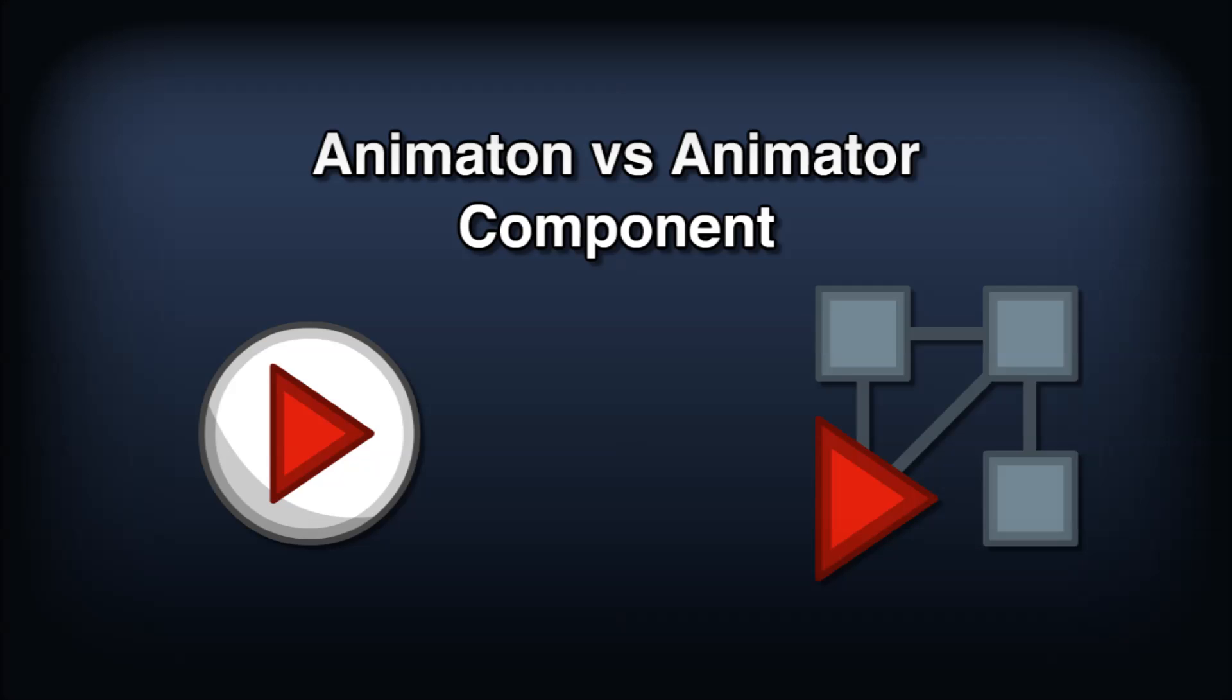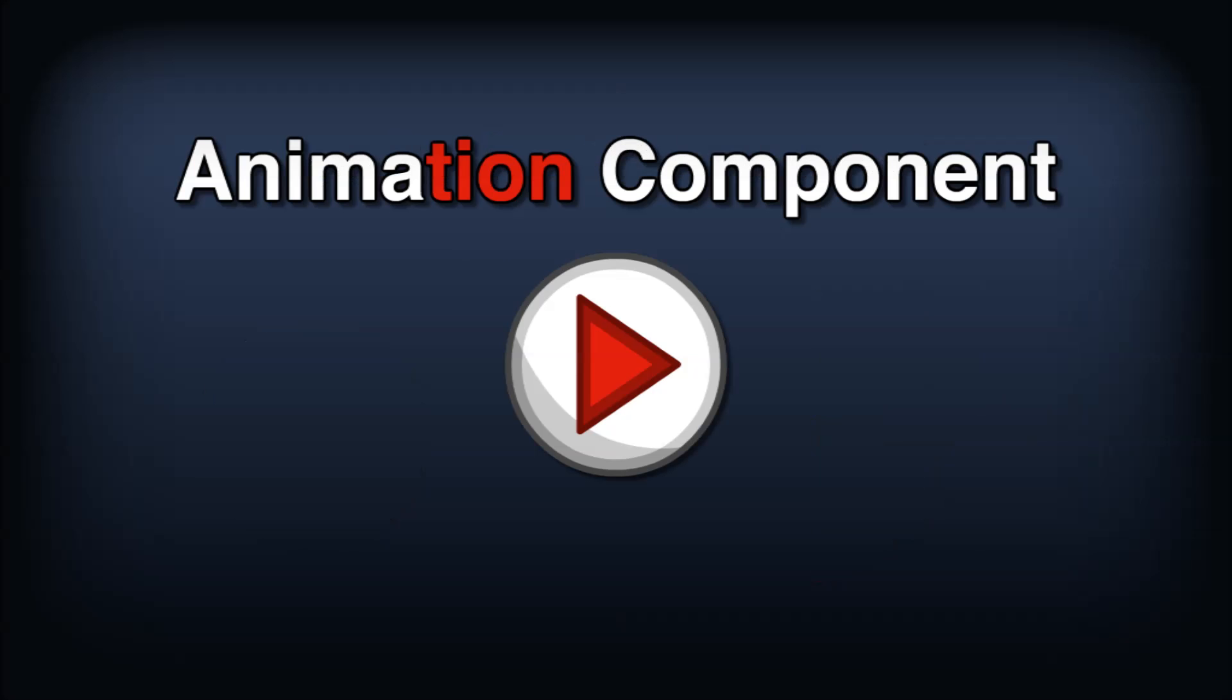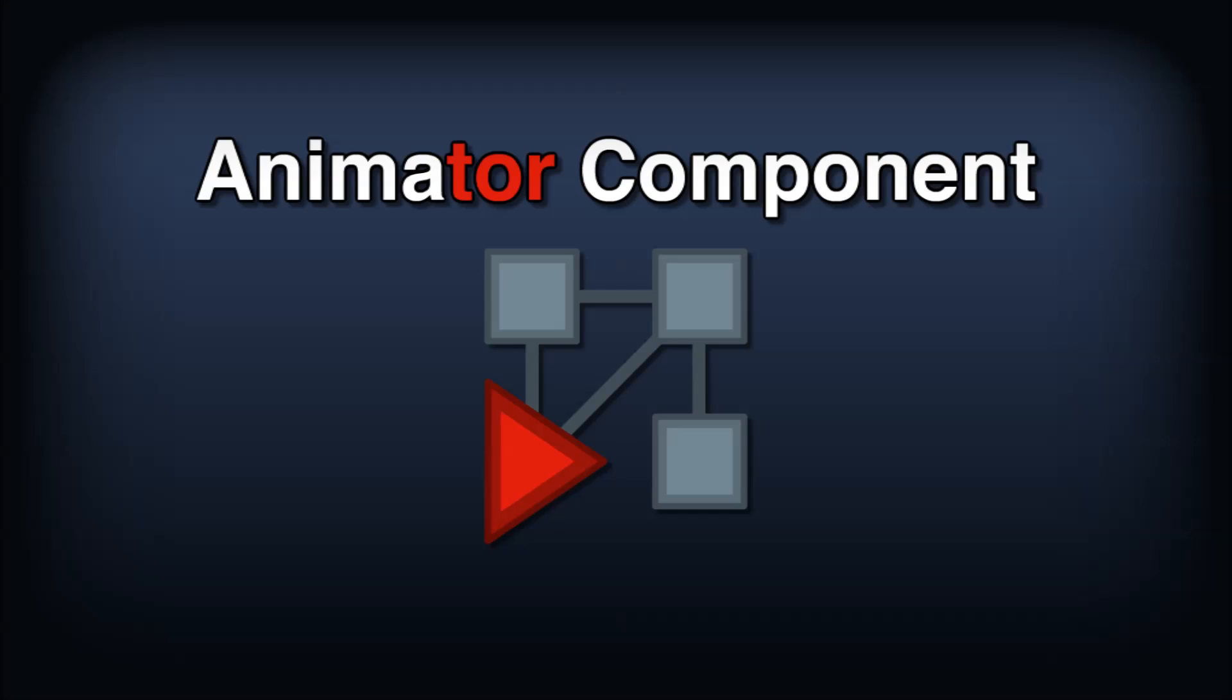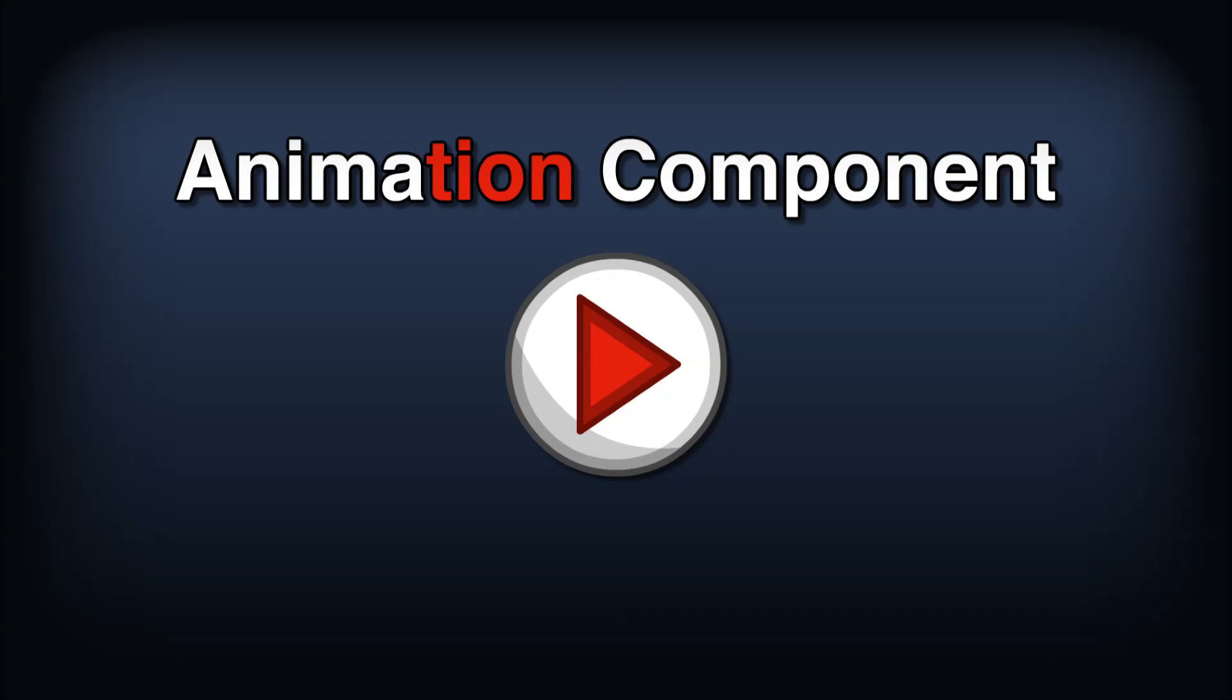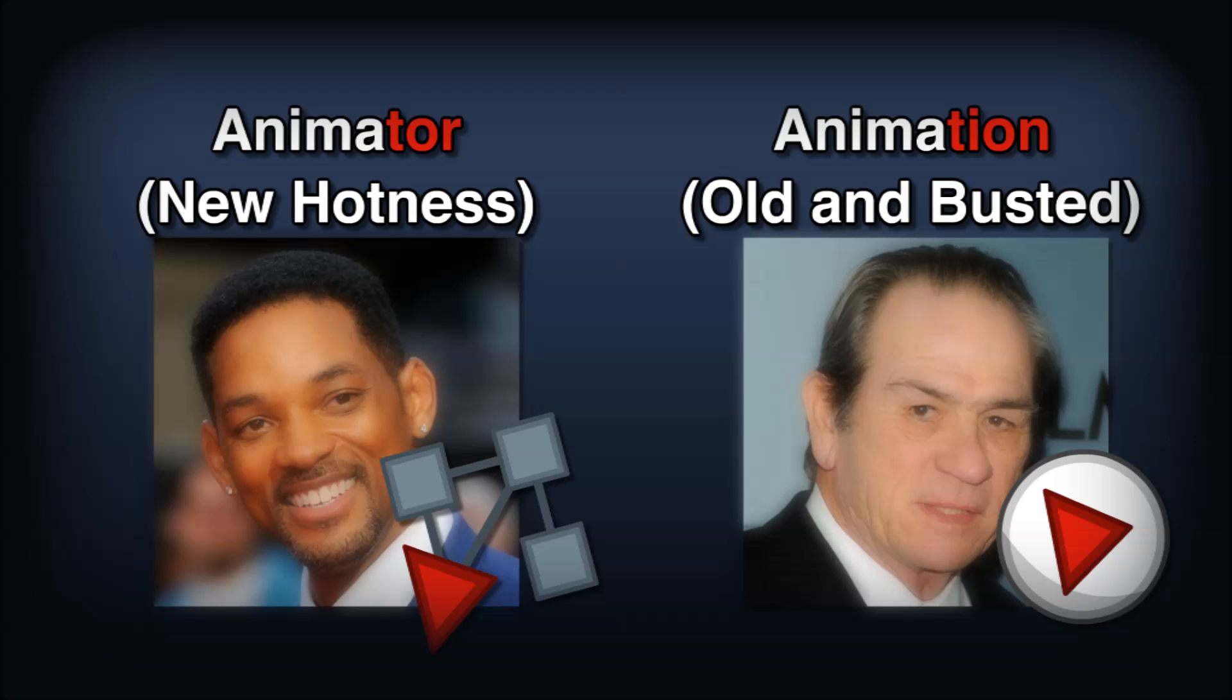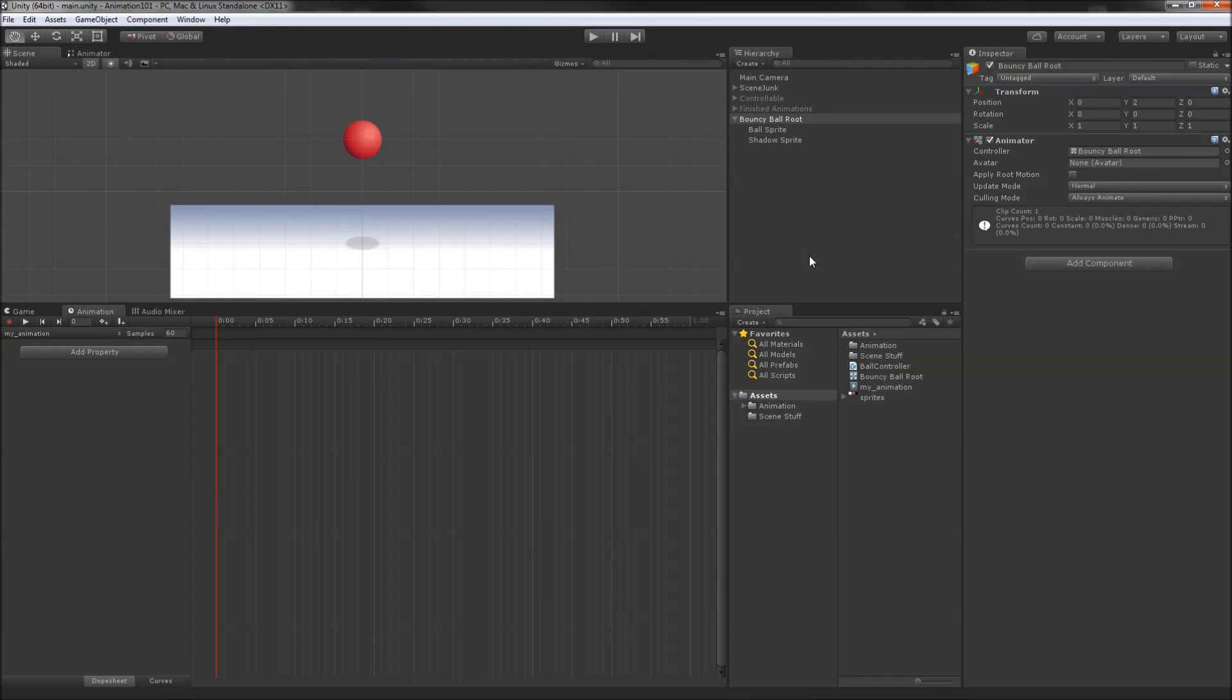Quick note: there's also a component called animation as opposed to animator. The former is the legacy component and the latter is the new hotness, which is what you should use for any project newer than Unity 4.0x. Okay, so we've got our object hierarchy set up, our animator component, controller, and first clip ready to go, and we're ready to start animating.